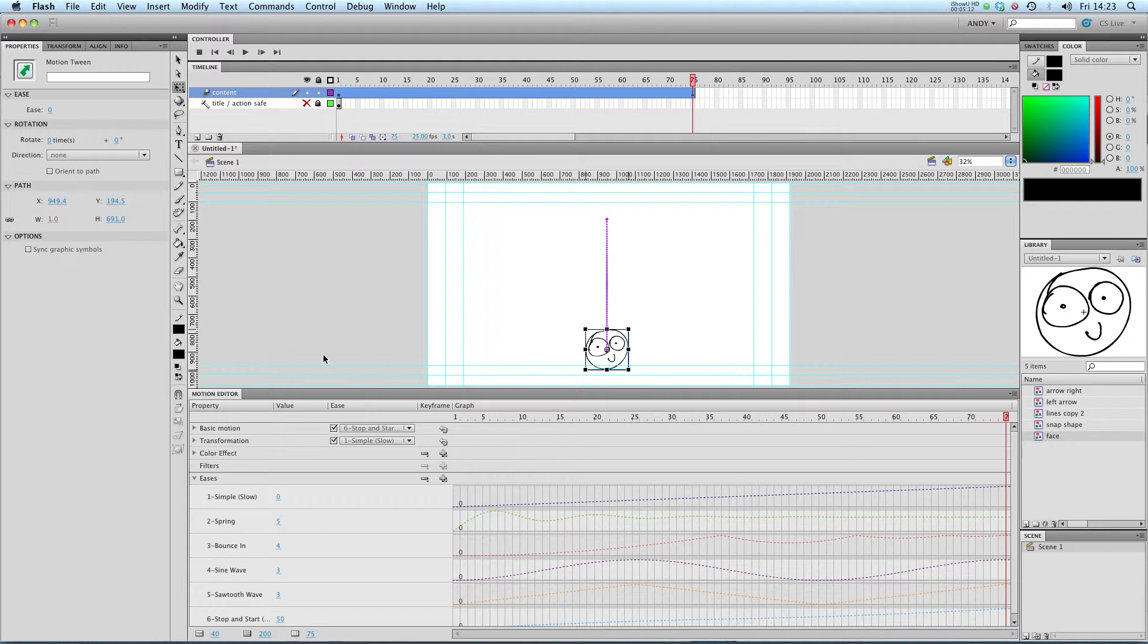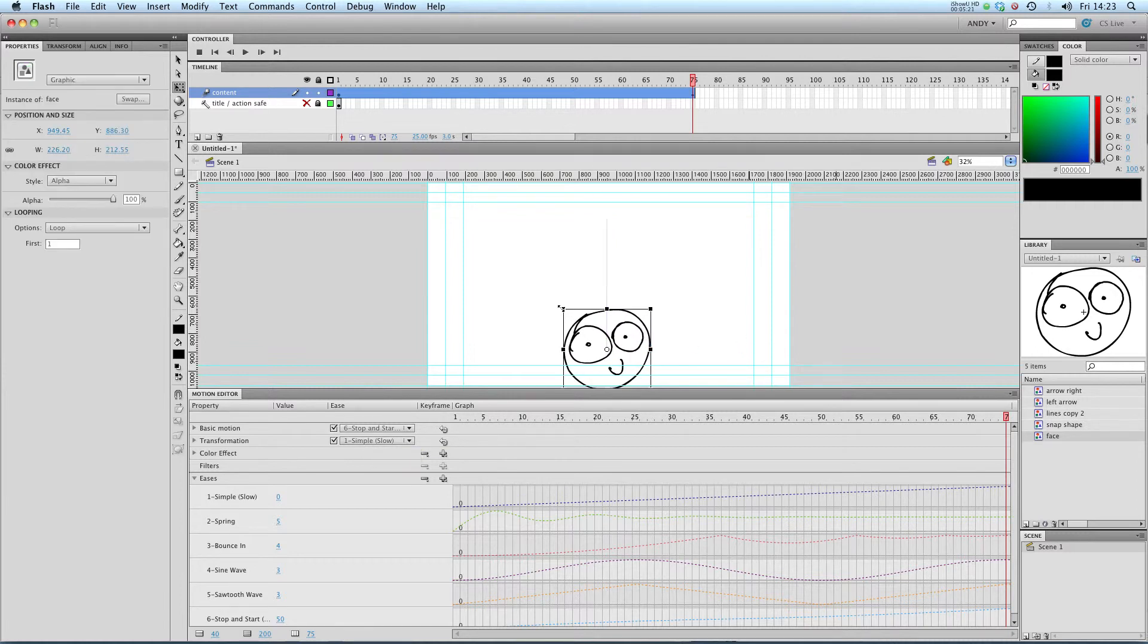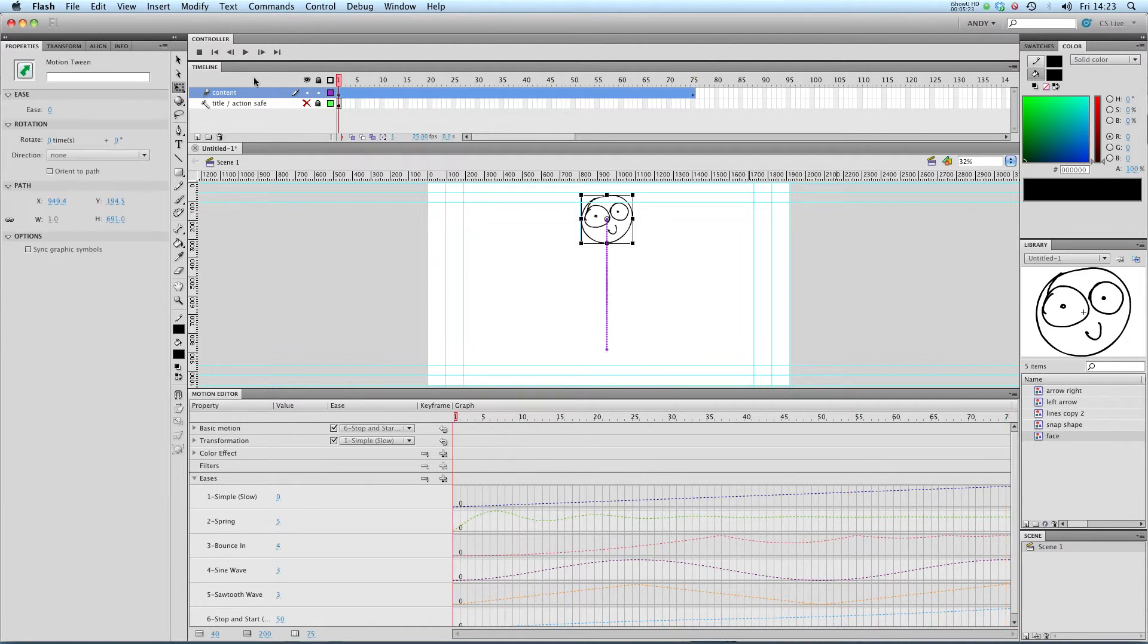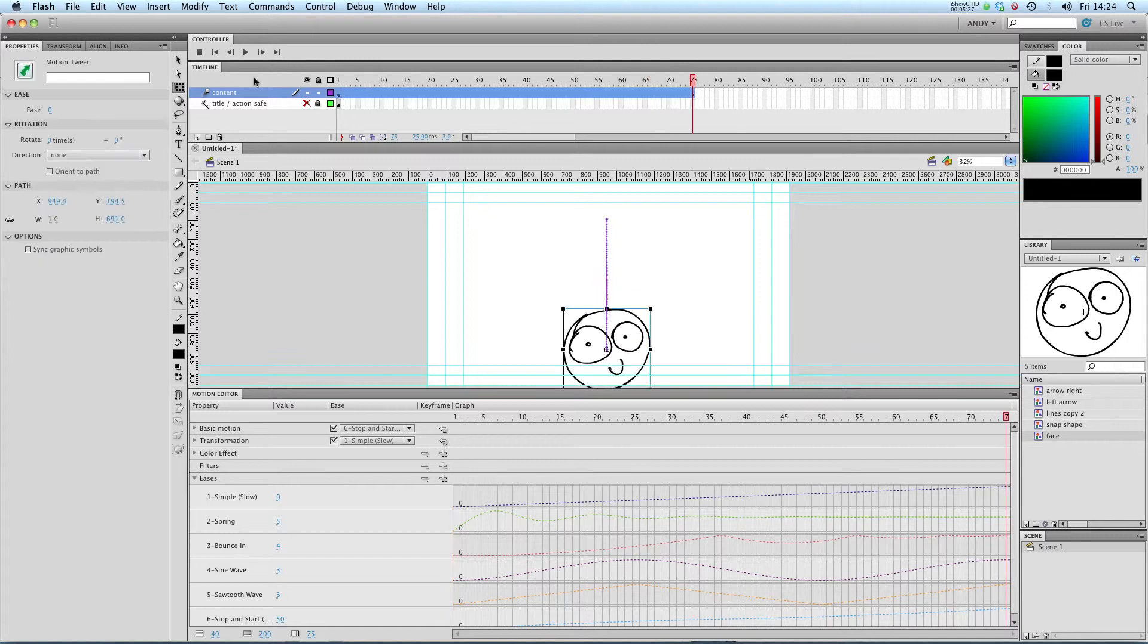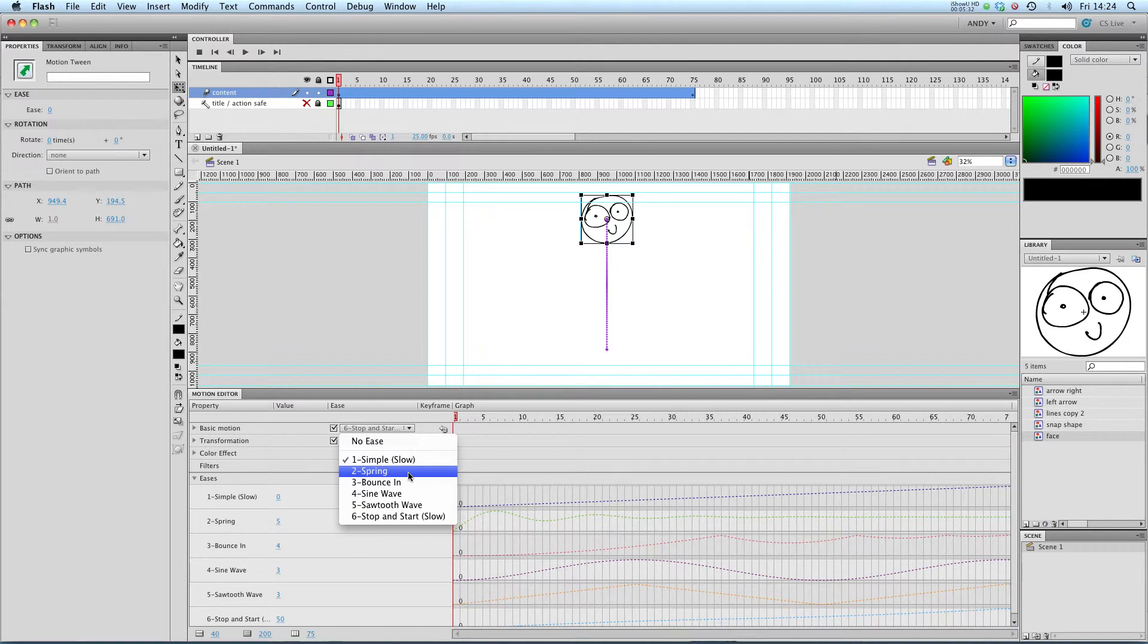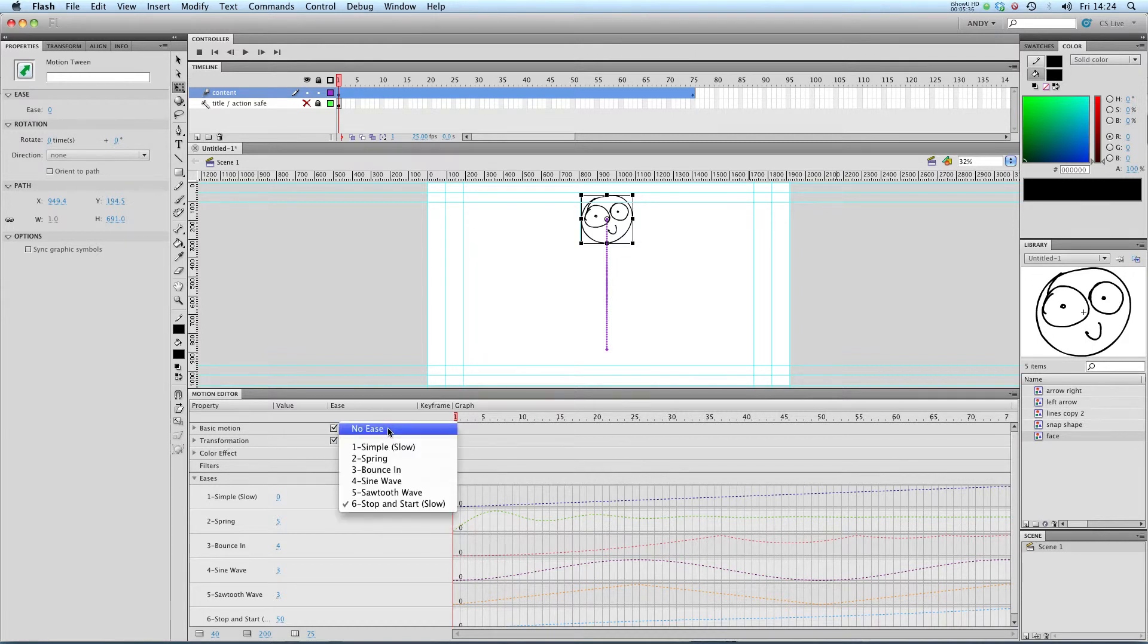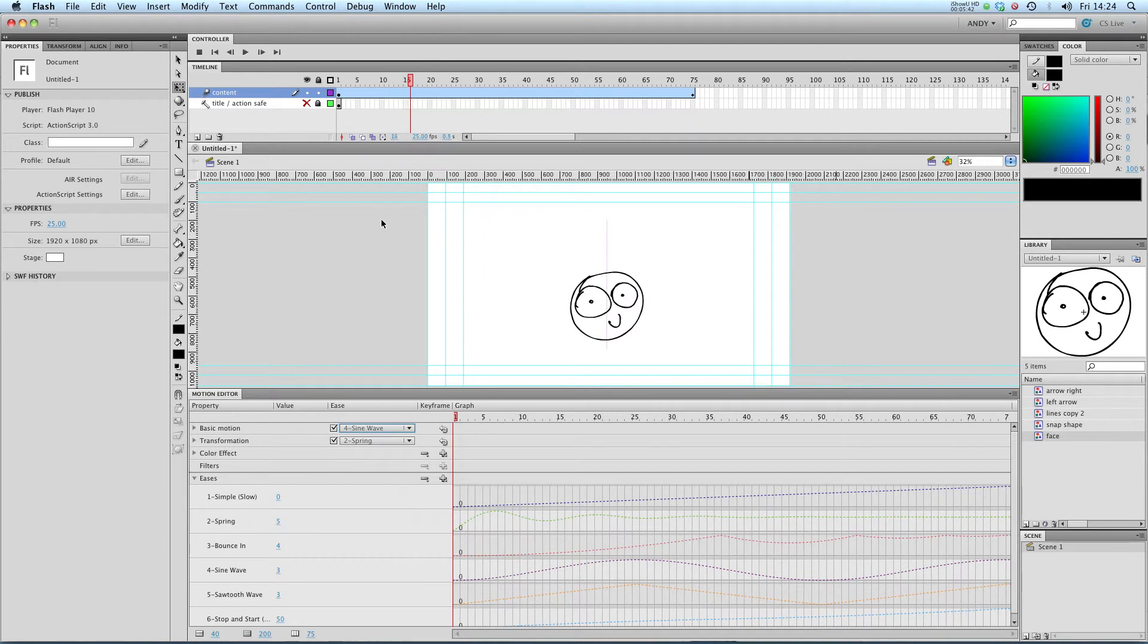You can also apply different eases to different elements of your tween. So, say if I created a transformation, so we go from small to big, we could stick a spring ease on the transformation and maybe a sine wave ease on the basic motion. Let's see what that looks like.